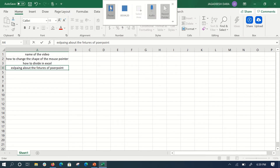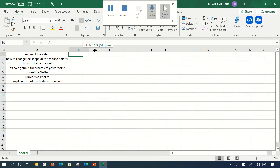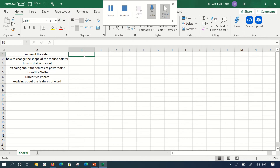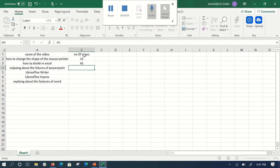I've written some video names. Now let's type the number of views — just as an example, I'm not writing the real numbers, just random ones. I'll put 13 as a random number of views.